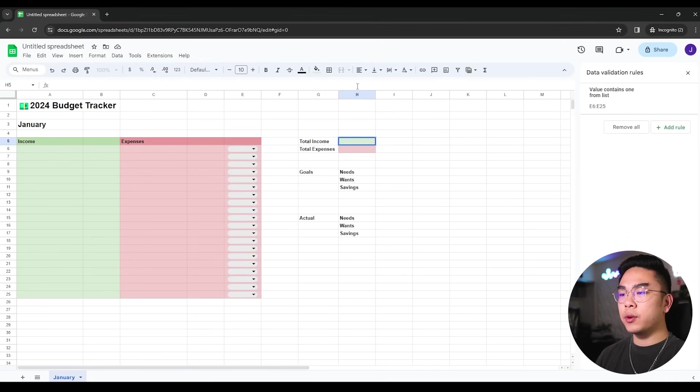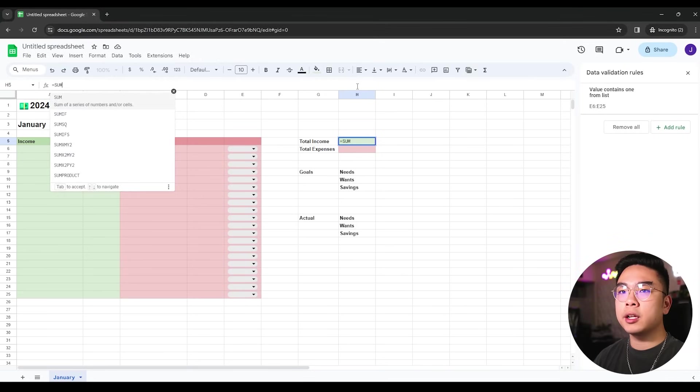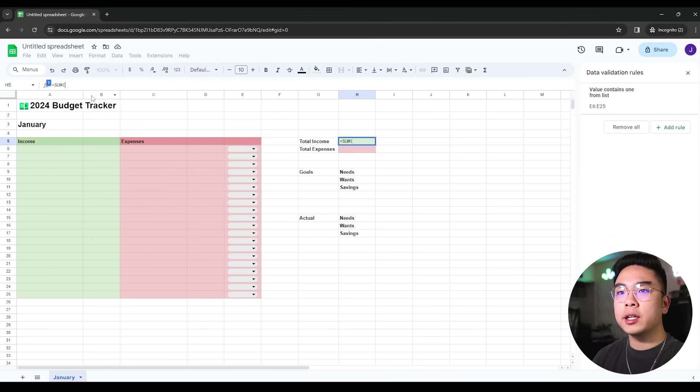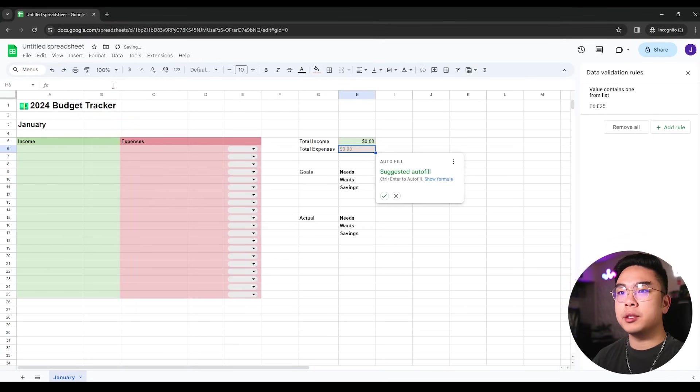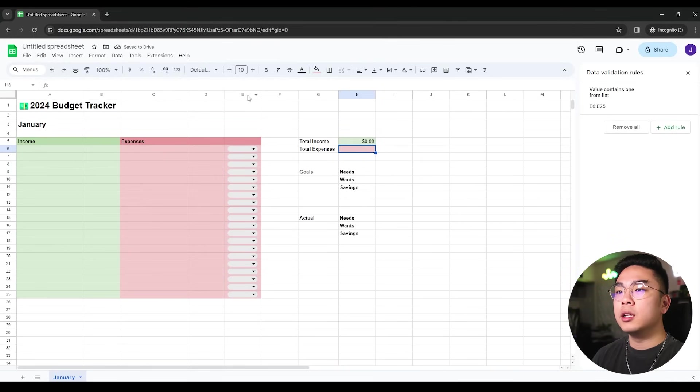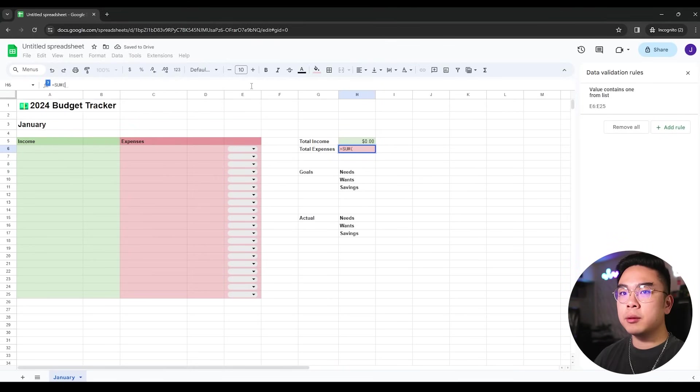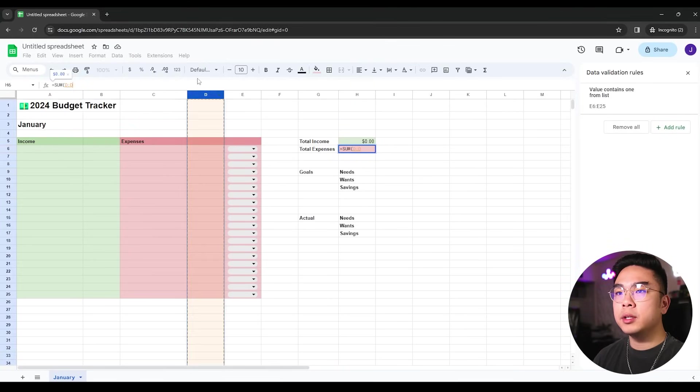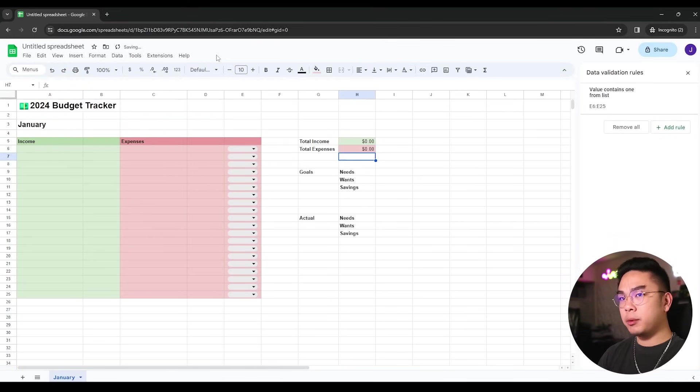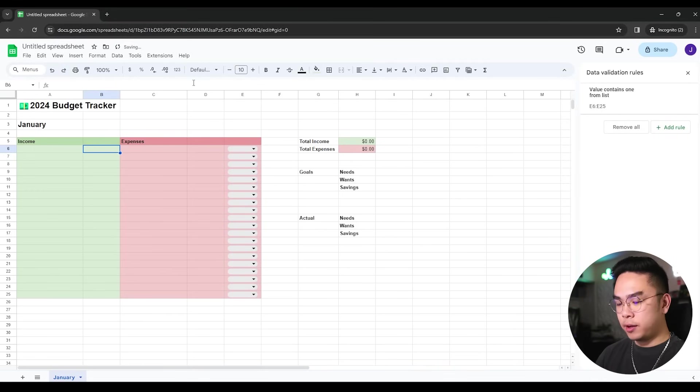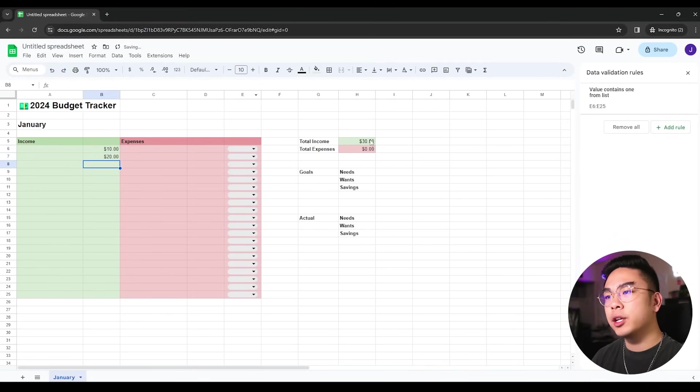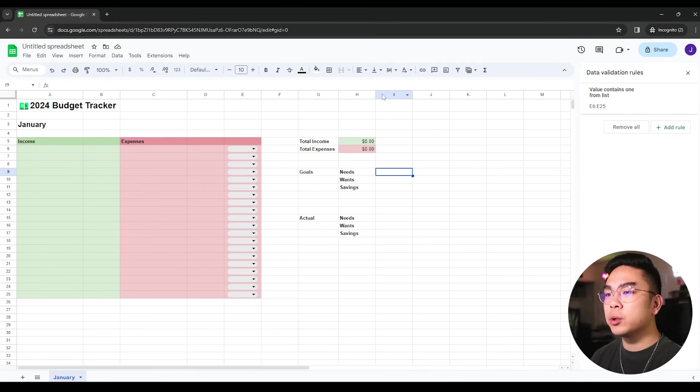So for the total income, I'm just going to do an equal sign of sum. And what are we going to take a sum of? Sum of column B, obviously, because those are going to be the income. Total expenses, I'm going to take another sum of column D because those are going to be a sum of my expenses. So if I type in $10 here, $20 here, you can see it starts adding them up.